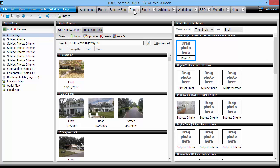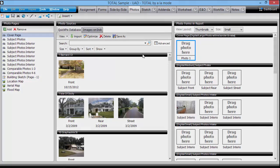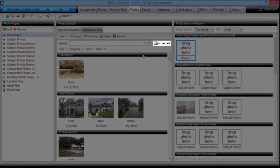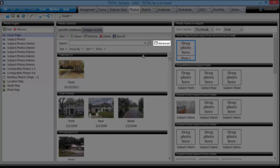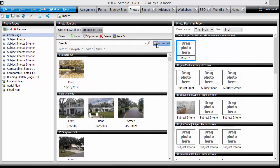You can search for an address or use the advanced search to find multiple photos from the same neighborhood or that were taken on the same day.